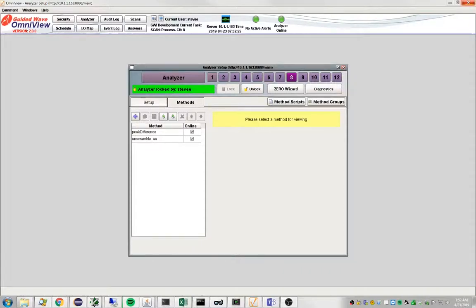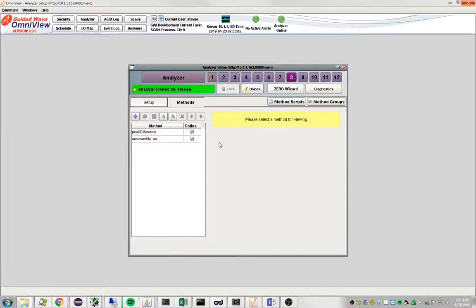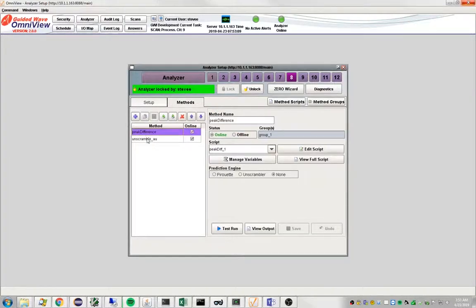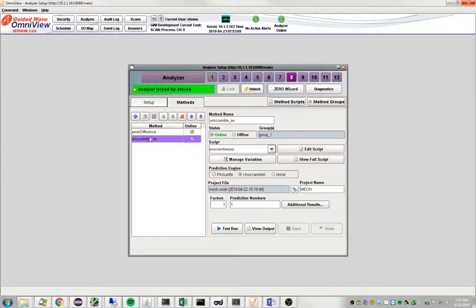This is part six in a series of videos showing how to create and use methods in Omniview. In previous videos I've shown how to create these two methods here, and I've shown how to copy them over to another channel.